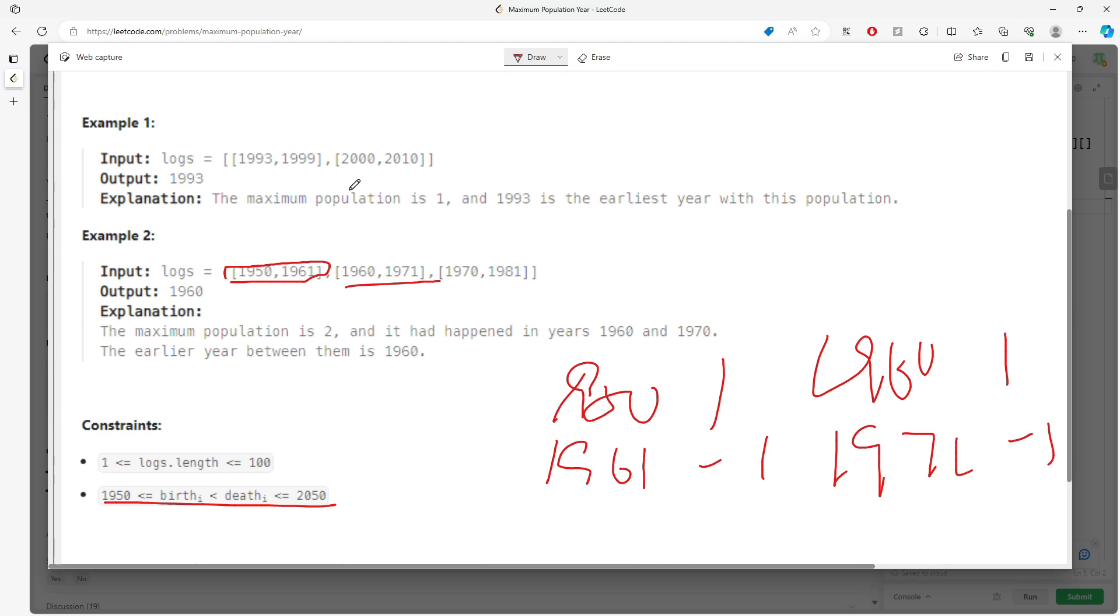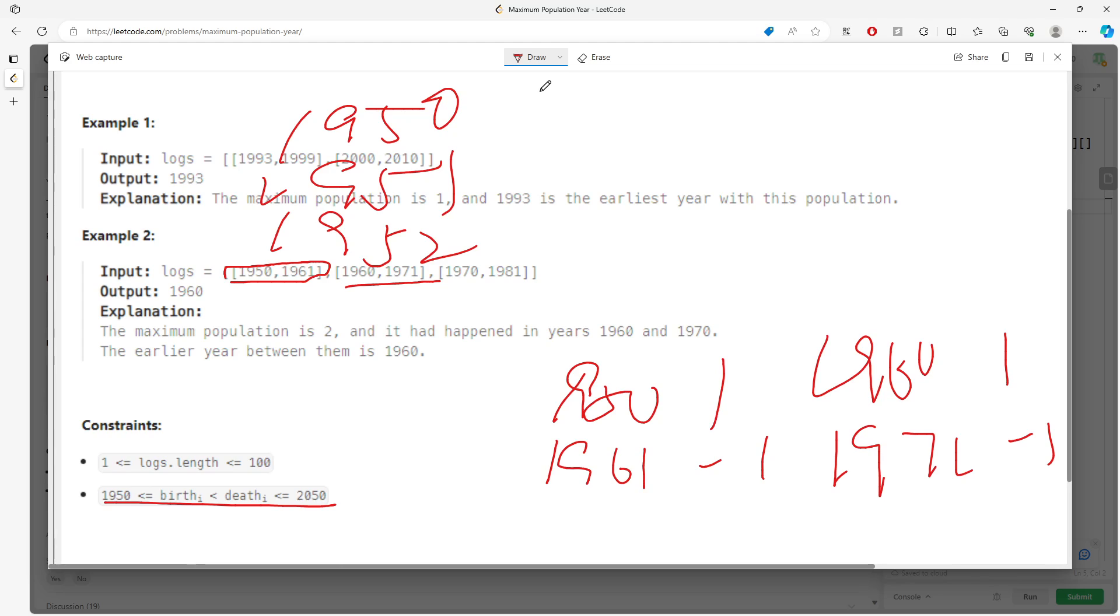So 1950 is one. In 1951, nobody was born, so the initial value is 0, but you add the previous value: 0 plus 1 equals 1. 1952 is also 1.